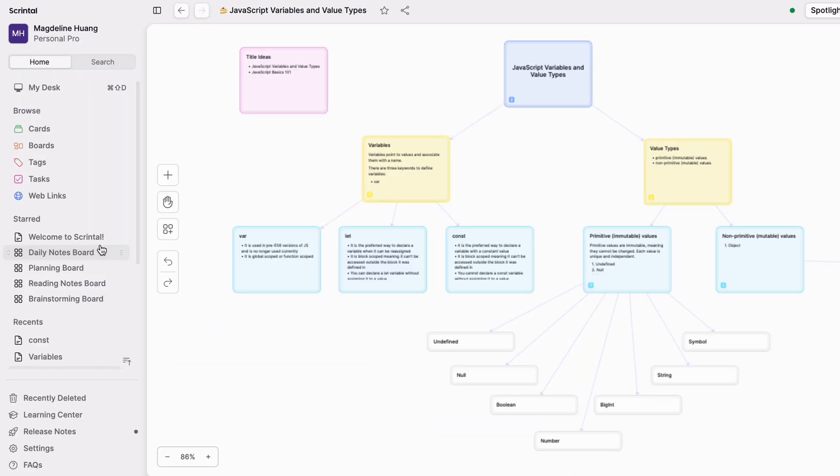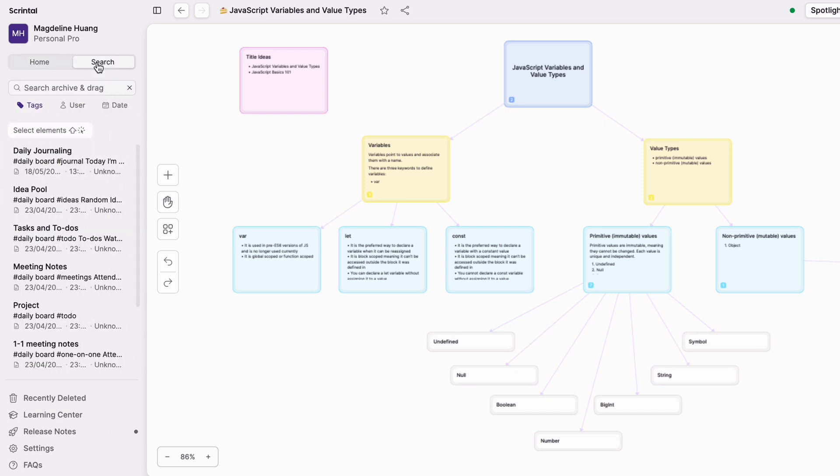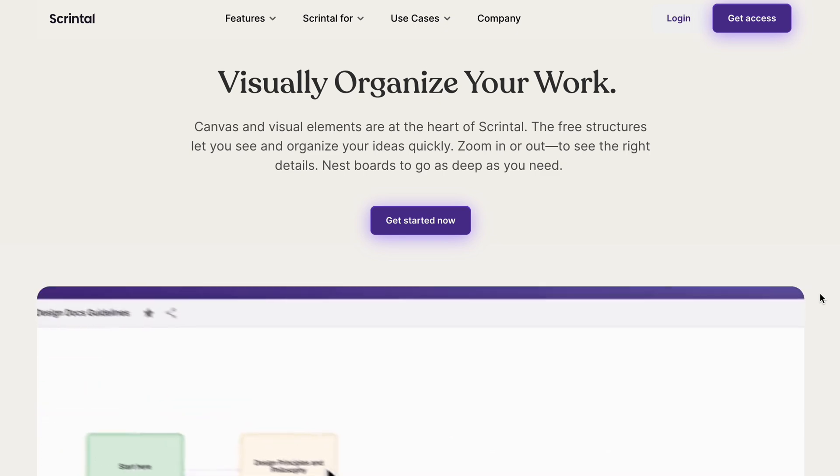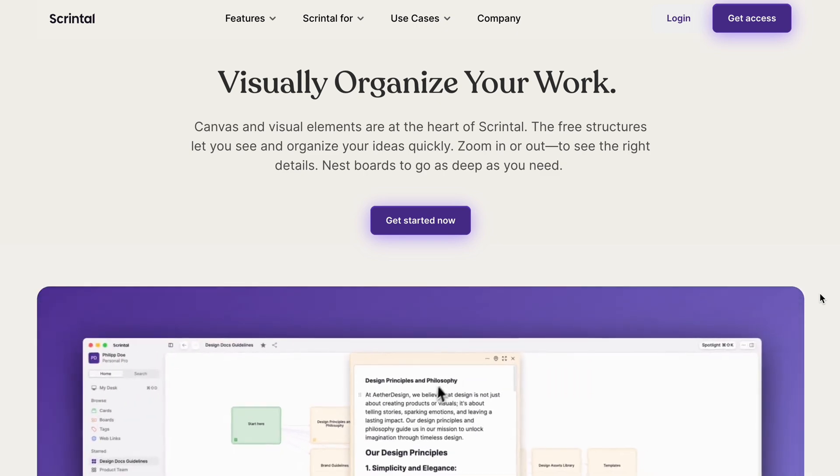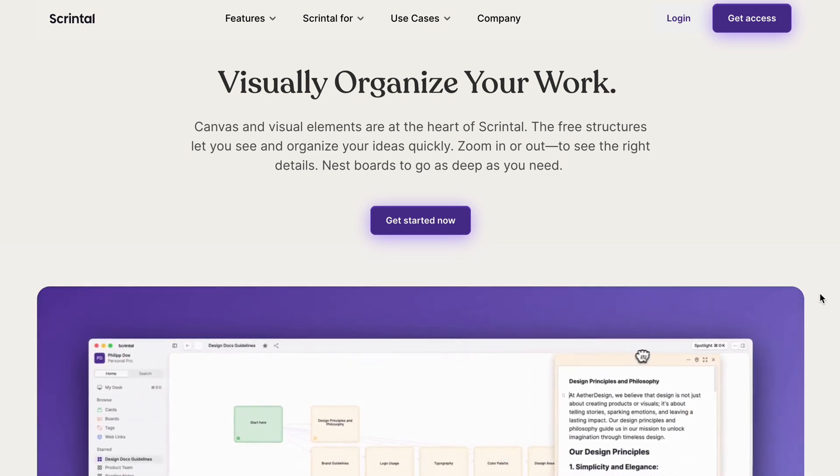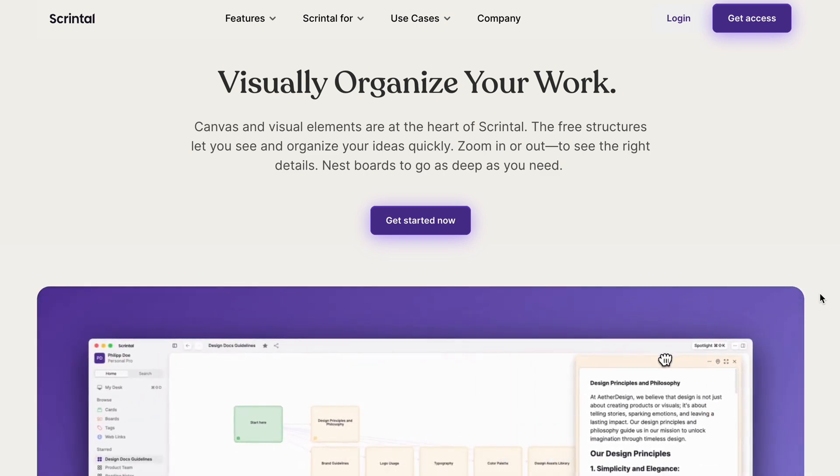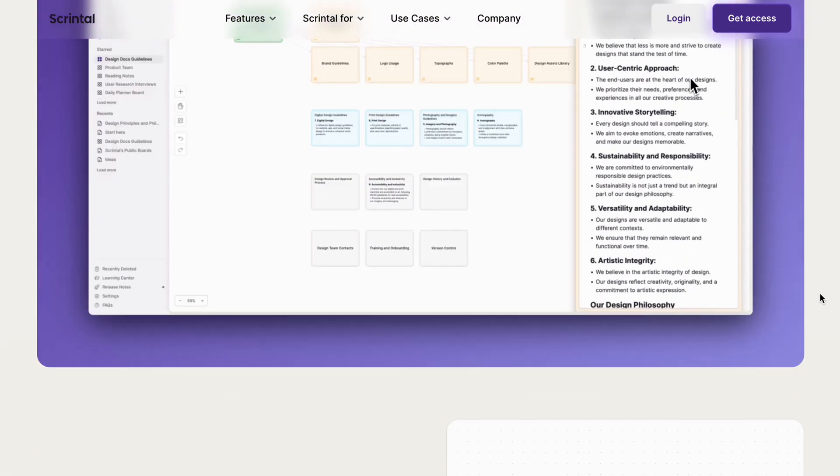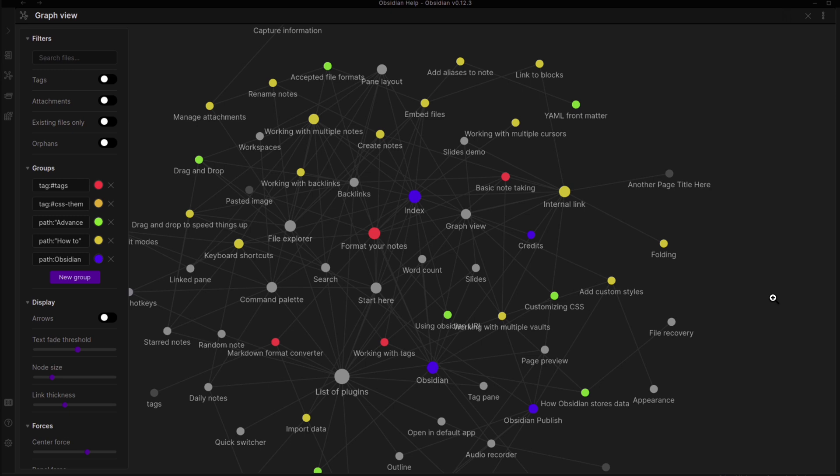Now the really cool thing about Scrintle is its archiving system. As you can see from the sidebar, I can see a collection of all my cards, boards, tags, tasks and web links. And if you need something more specific, you can utilize the search function. Scrintle is browser-based, meaning you can access it across your devices, be it a phone, tablet or laptop. One thing that will be really cool to see Scrintle add though is something similar to the graph view in Obsidian because then you can see how your nodes relate to each other and give you new ideas.